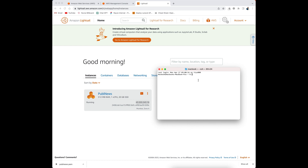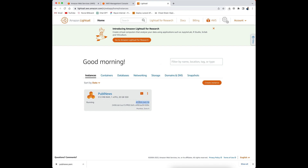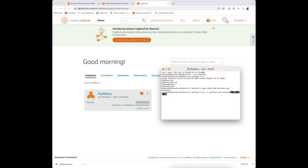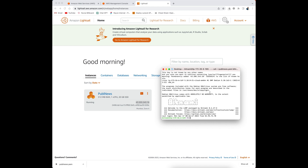I'm going to open my local terminal and go to the directory where my key is located — let's go to the desktop. Here is my key. First I need to allow access to this key, so I'm going to run the chmod command. It will ask for the password of my local machine. Then I need to write a command to connect this terminal to my instance using SSH, entering my instance IP address, and say yes.